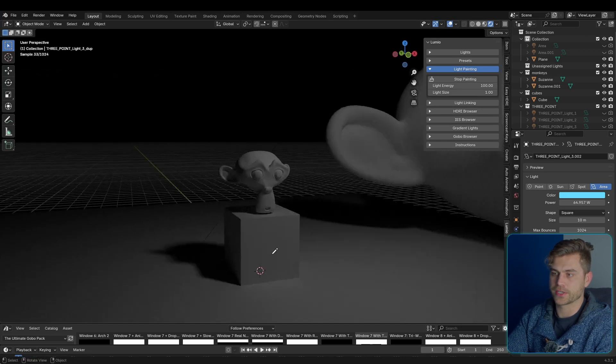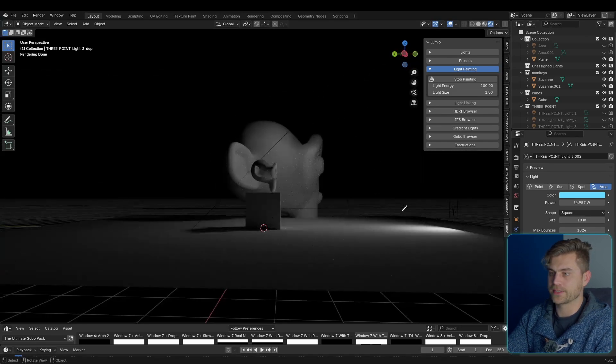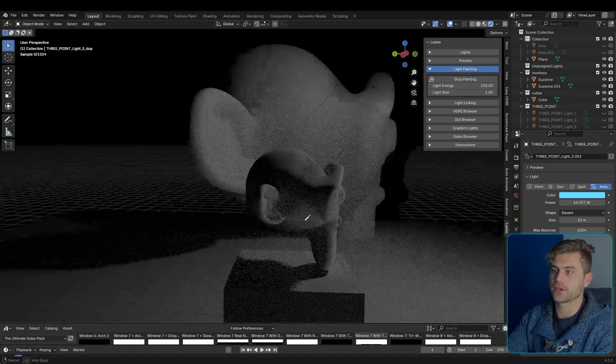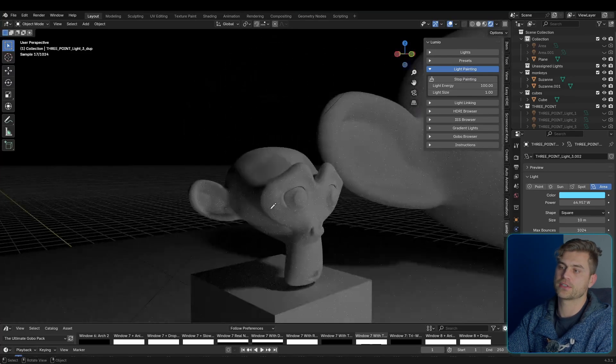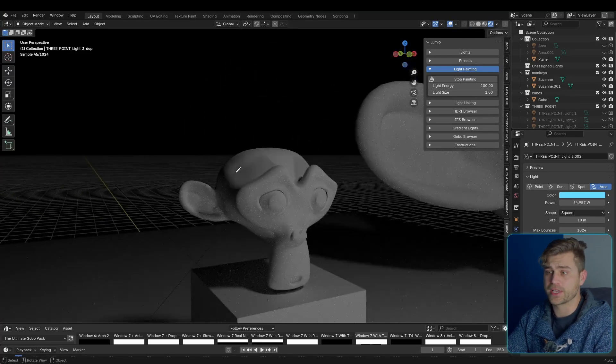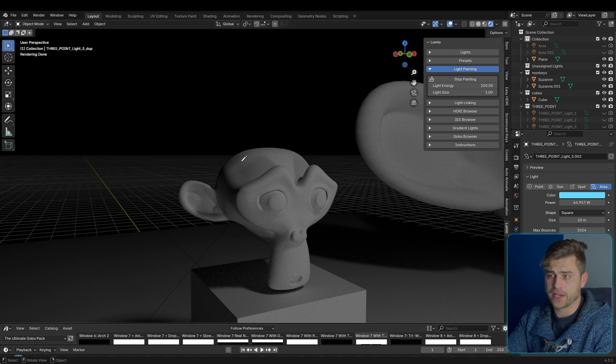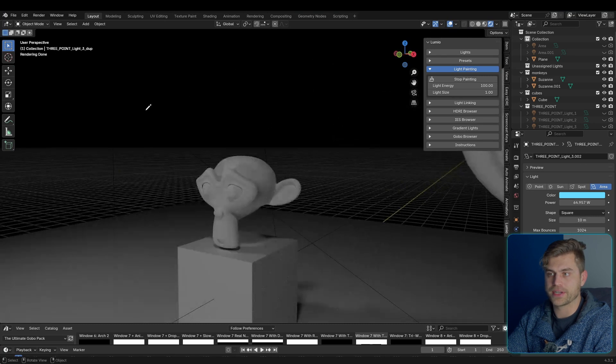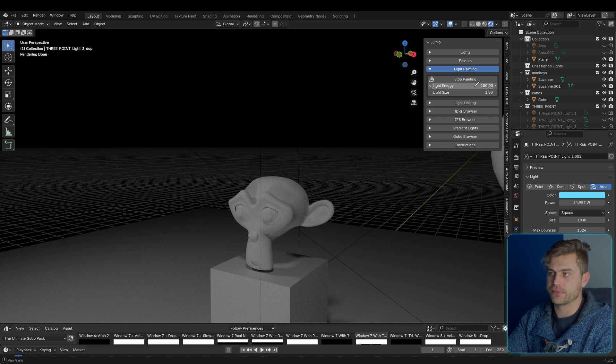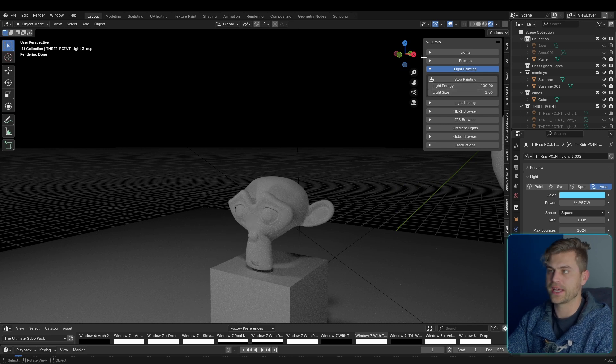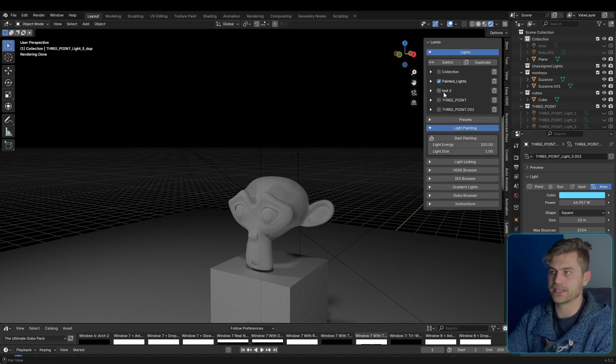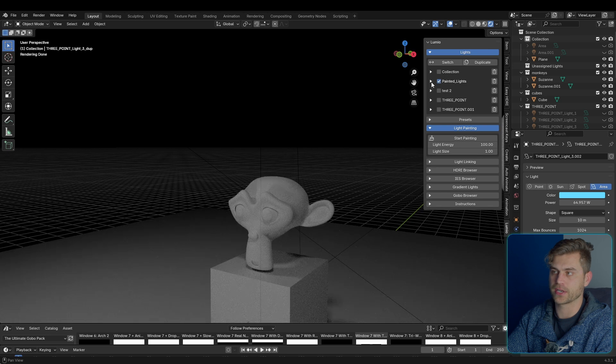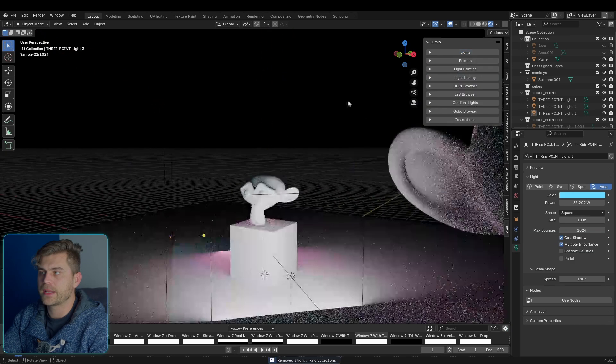So if we make a stroke right here, it will place it right at the cube. But on a more complex subject like the Suzanne monkey head, it will calculate the average normal and place it somewhere over there. So that's the way it works. You can change the light energy beforehand and the light size, and if you press on Enter, that is going to be its collection, the painted light collection, and all of them are in here.